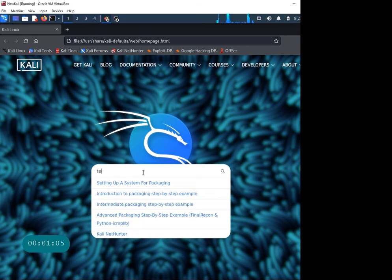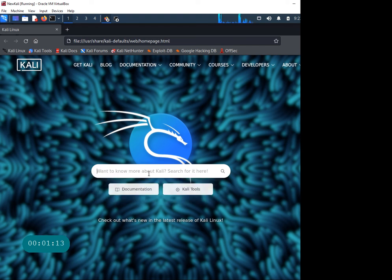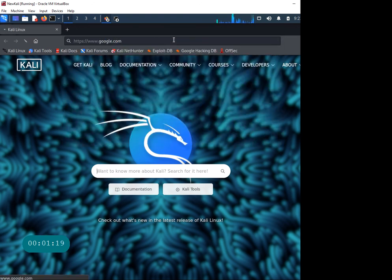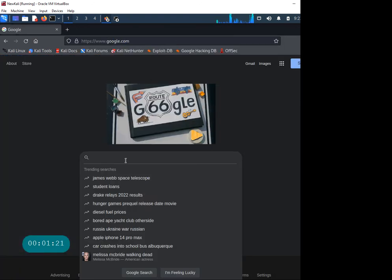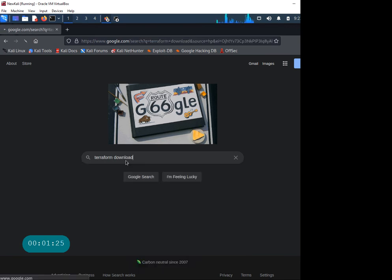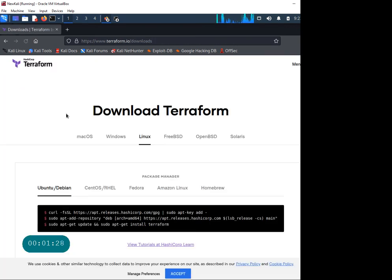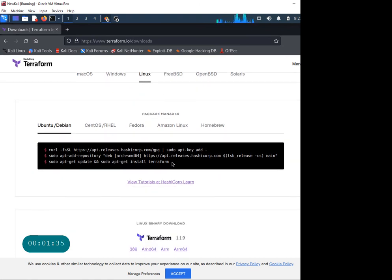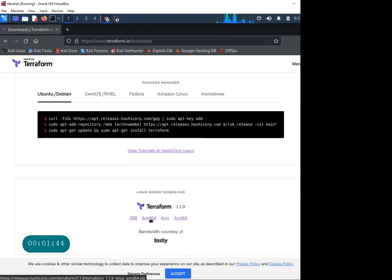Let's just go to Google, Terraform download. It should take us to the official HashiCorp website. This site automatically detects that we're in a Linux system and gives me a bunch of different ways to do this.